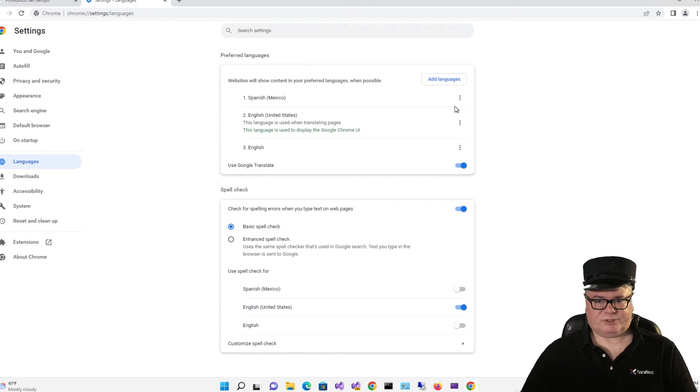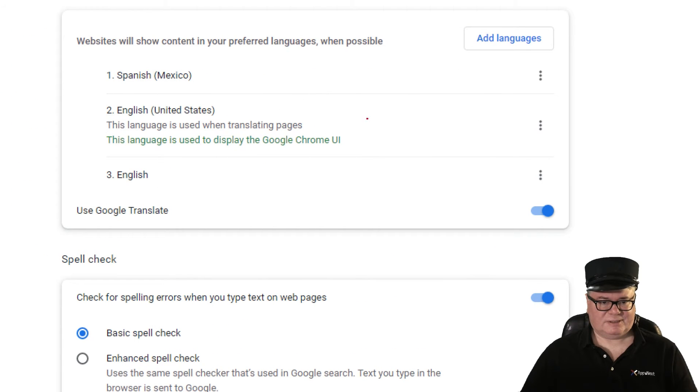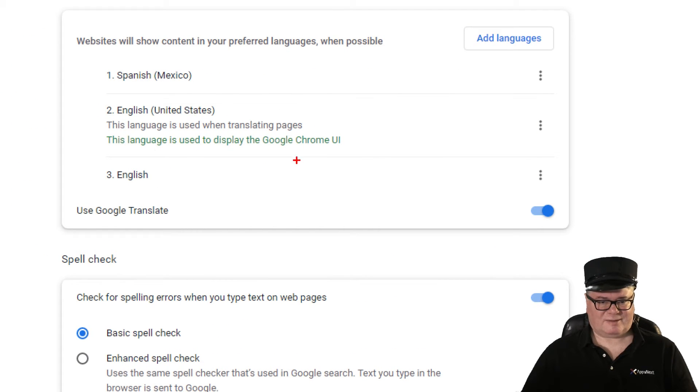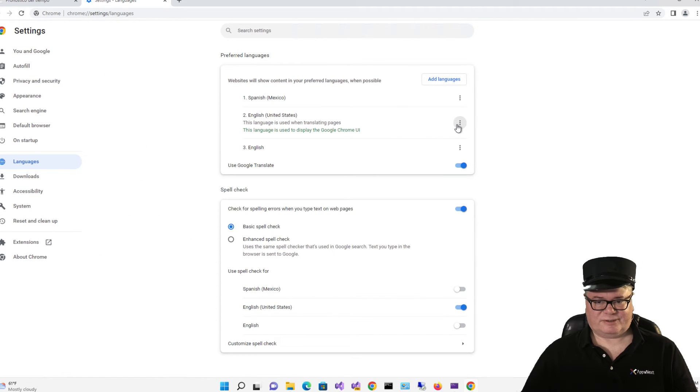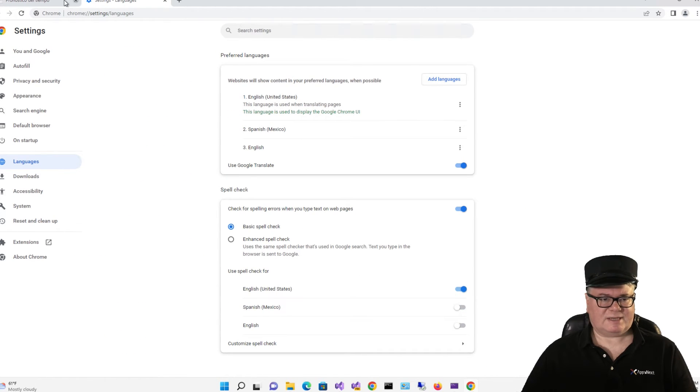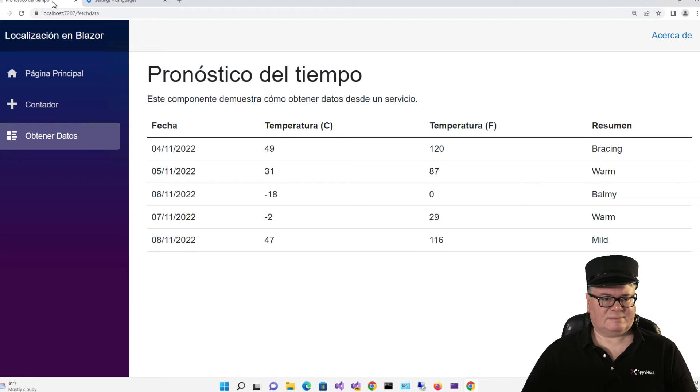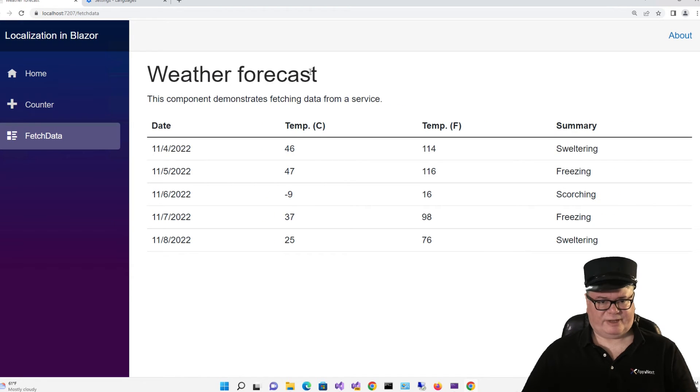Switch it back. Now, when you switch it back, I have to make sure that my language is English United States, not English, because they're different. Move to the top. Reload. There we go.